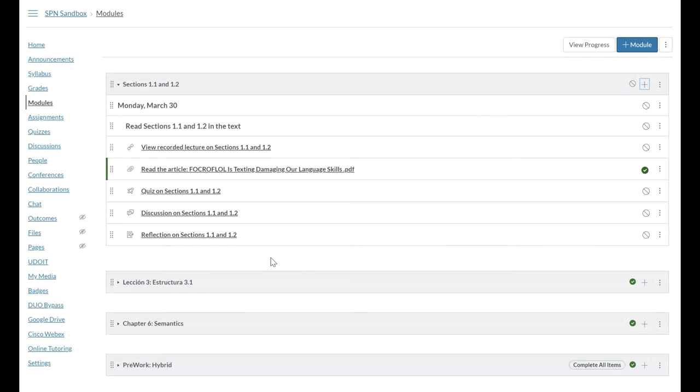And here you have a module that reflects roughly a class day. In the student view, if they click on modules, this is what they will see at a glance. On Monday, March 30th, this is what they need to read, this is what they need to view, this is what they need to read. And then we have the quiz, the discussion, and the reflection.